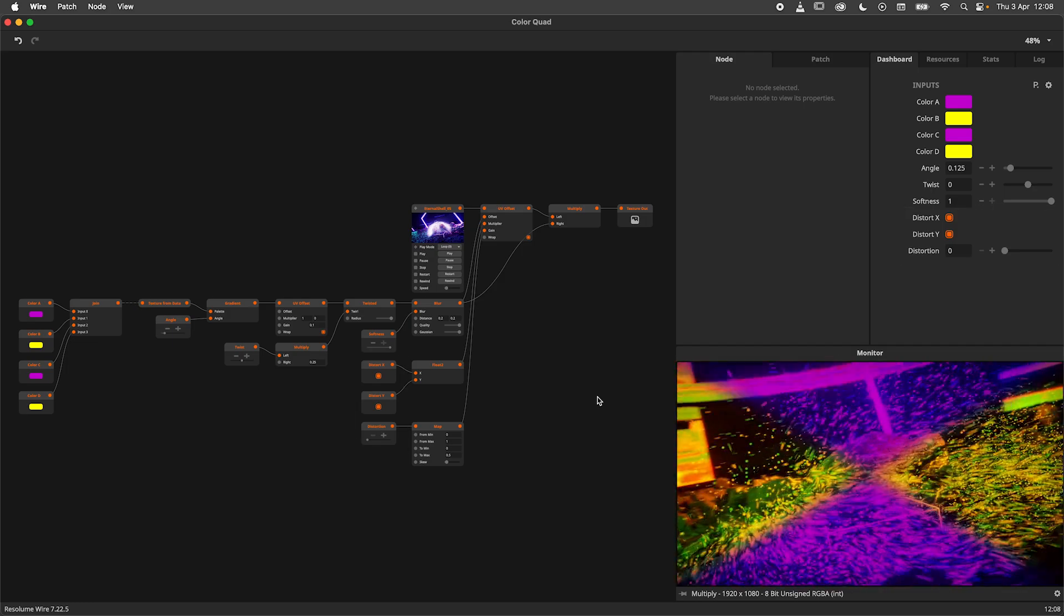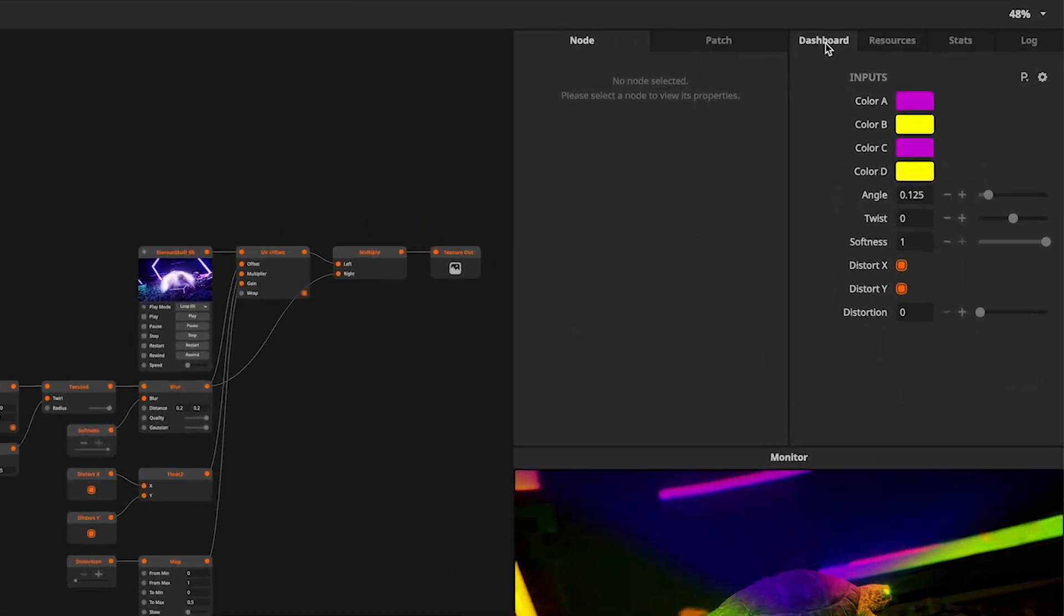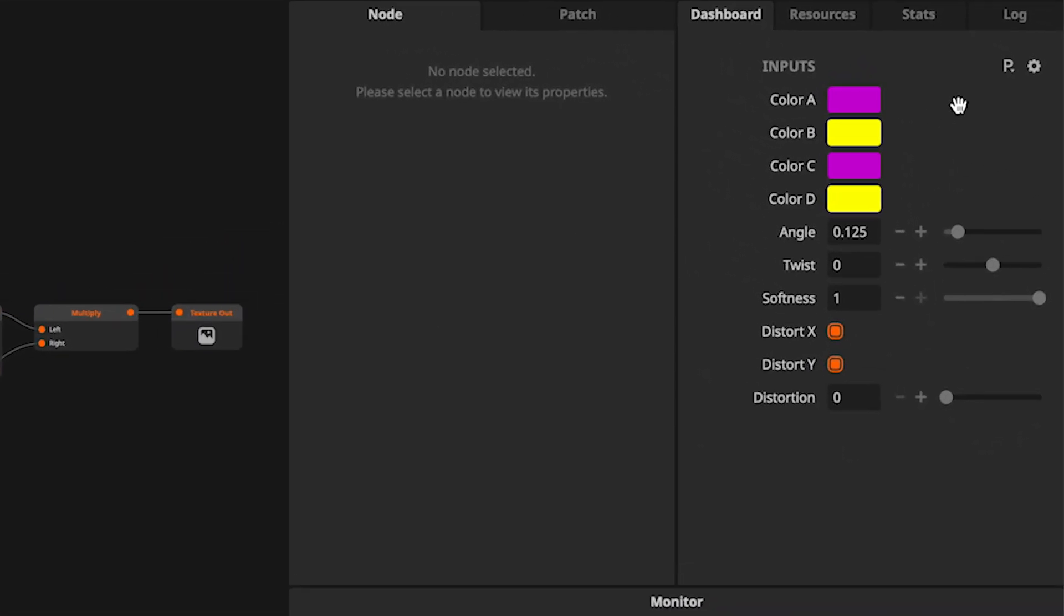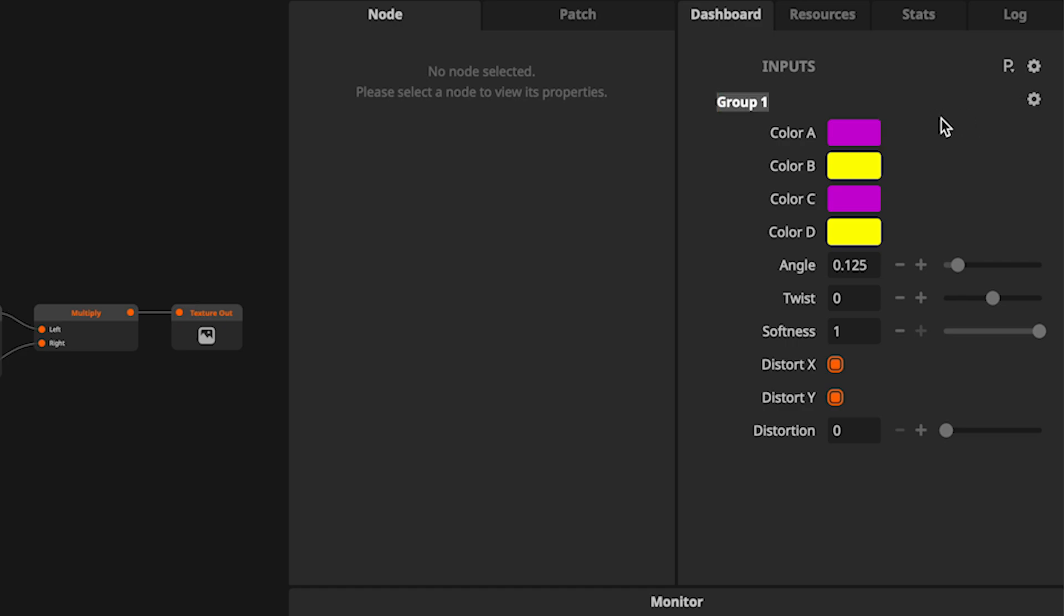To do so, navigate to the dashboard panel, hit the cogwheel icon and select new group. Group 1 is not very indicative of a color group, so let's rename that. Hit the cogwheel icon next to the group and select rename. I will call this group color.